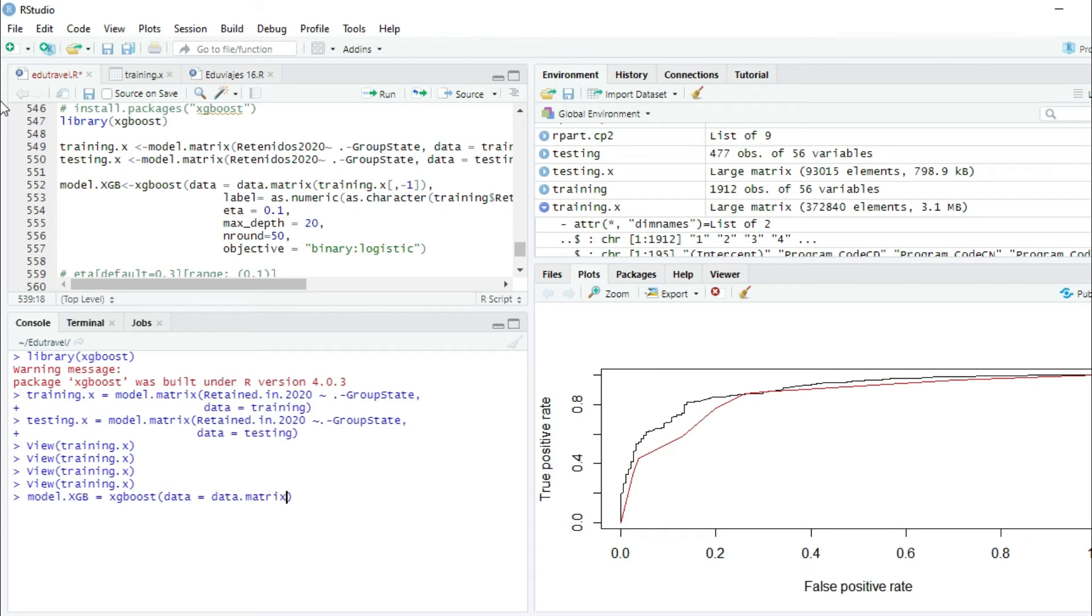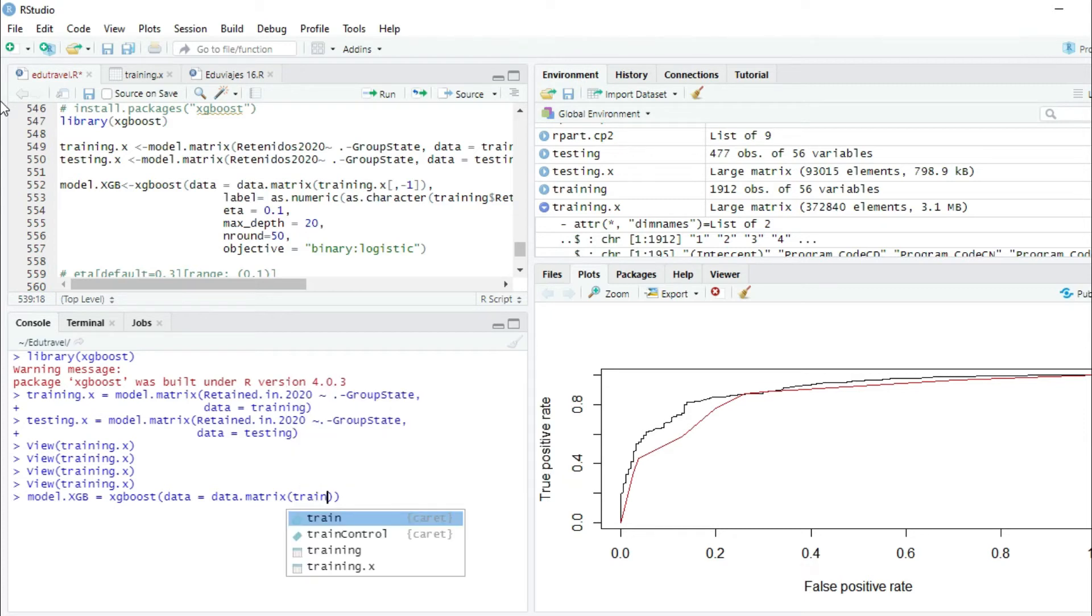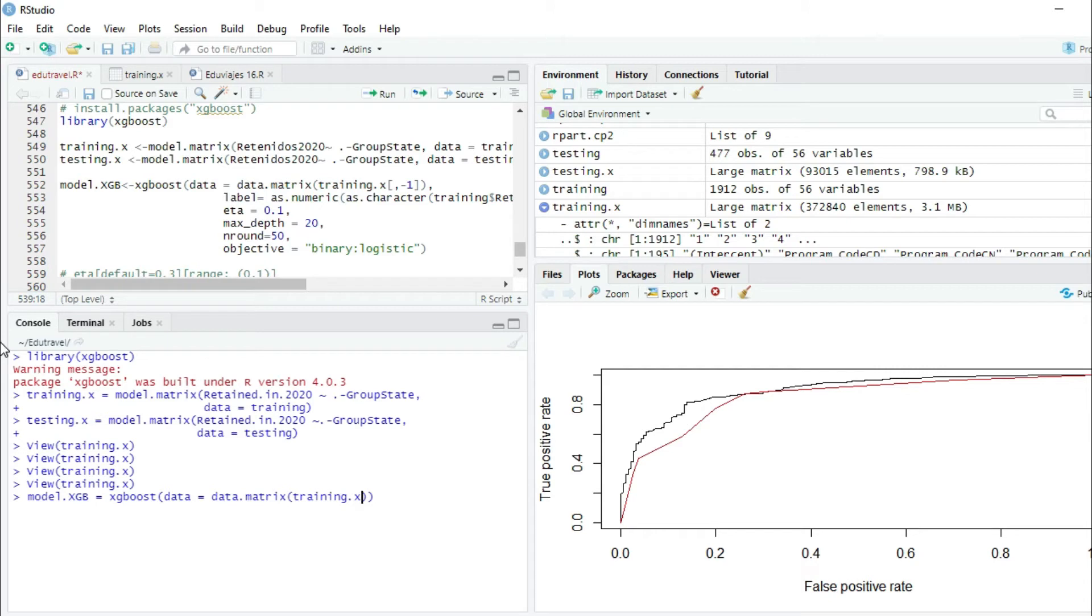Then we're going to write data.matrix parentheses training.x, and we're going to select all the rows and all the columns minus the first one, because in the first one there was the intercept and we don't want that variable.